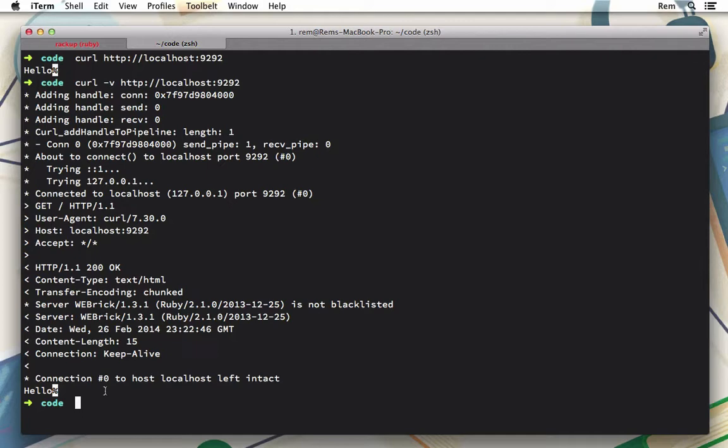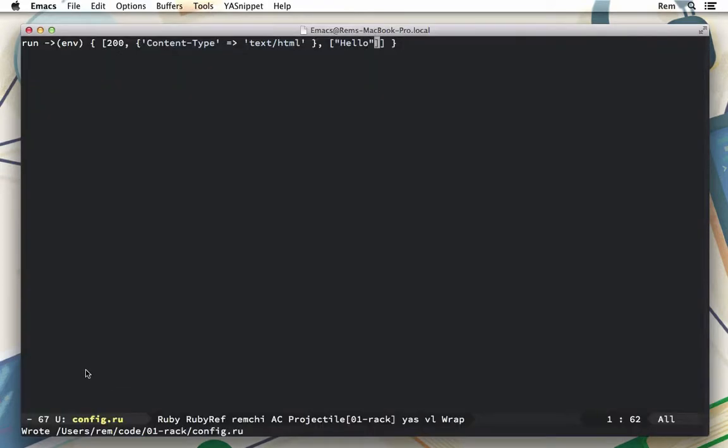So the last question is, what does this env variable contain? Let's return it in the response to have a look.